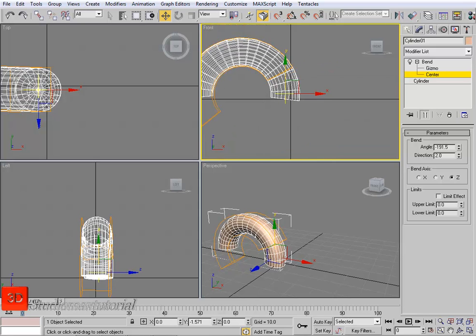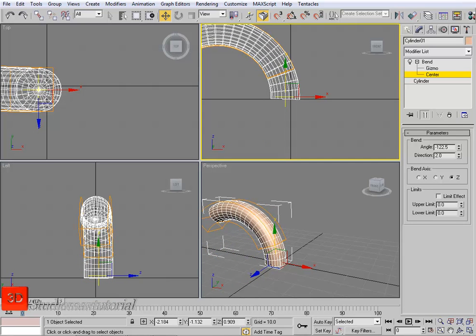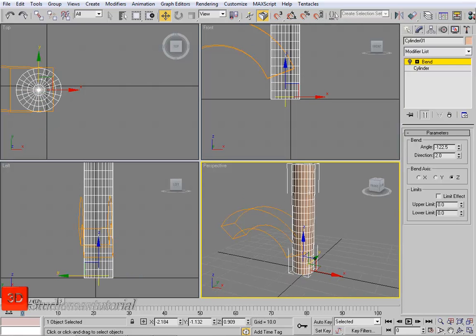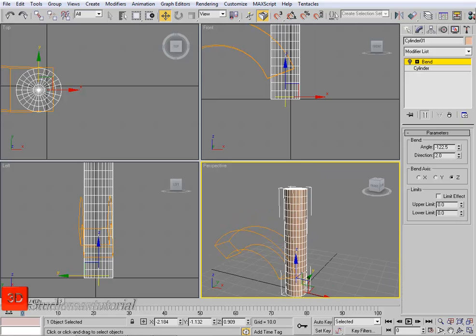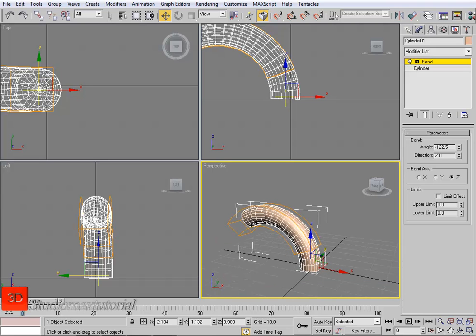Those are the uses of the Bend option, the Gizmo, and the Center. Here on the Bend modifier there is a small light bulb icon — we can toggle it on and off. What this does is allow us to see our object before and after the modifier. When the light bulb is off we see the basic cylinder; when we turn it on the Bend modifier is applied and we see the object in bending mode. You can toggle it off and on to see the Bend modifier's effects.